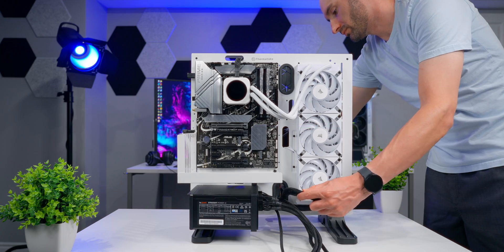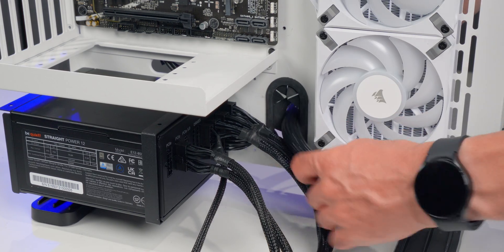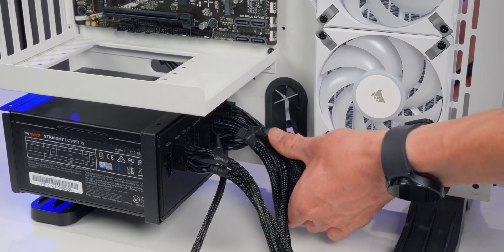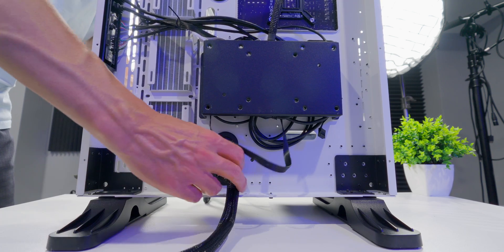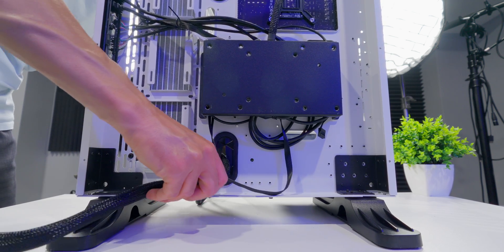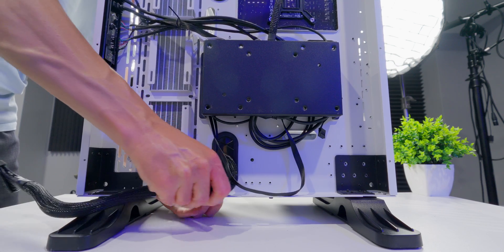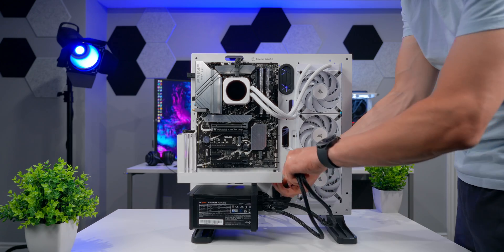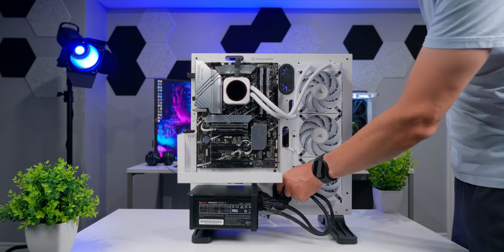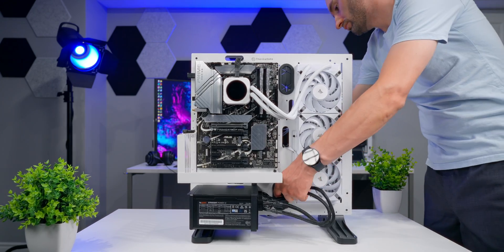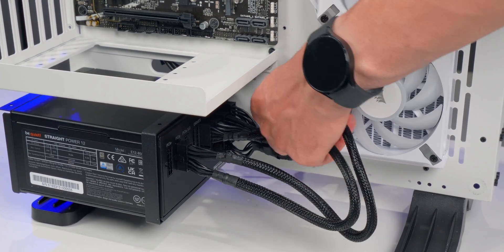Now switching back over to the other case and again don't get confused. This is just because it's easier for me to film what I'm doing and to give you a better view of what's going on. The first thing I'm going to do is get all the cables pulled through to the back side of the case through these rubber grommets.